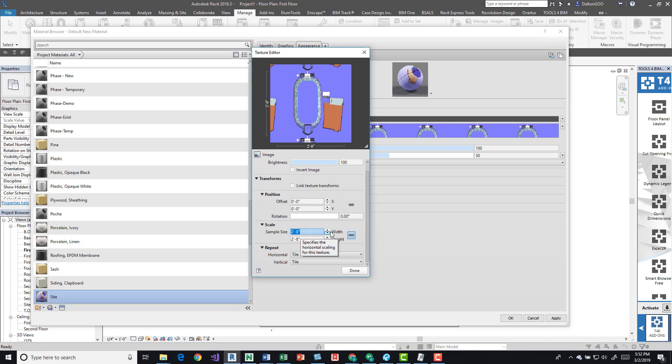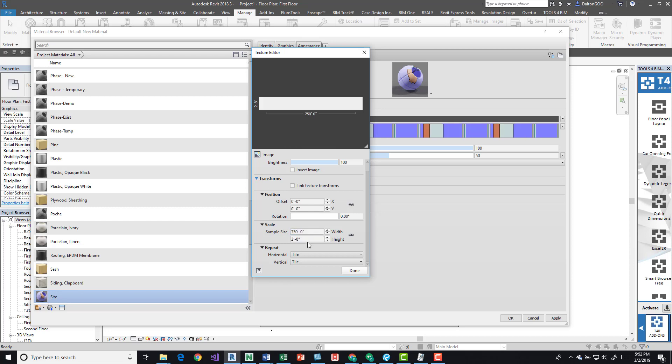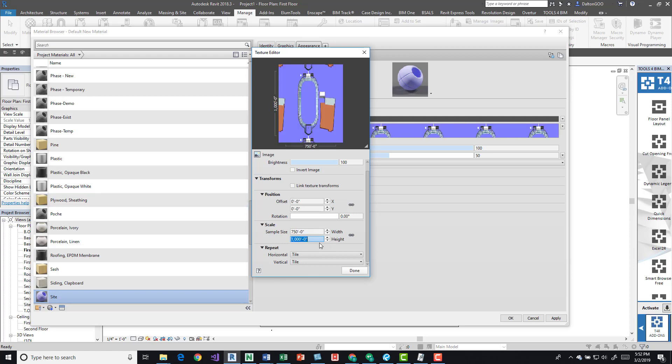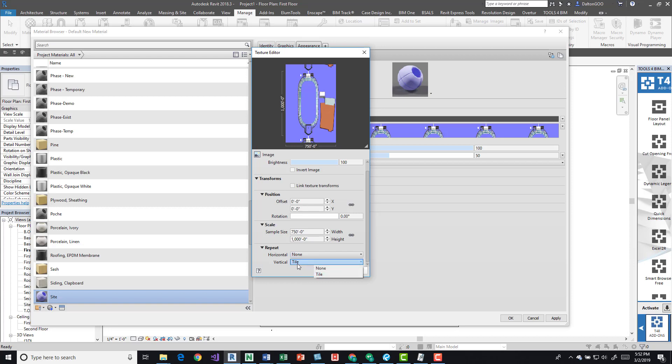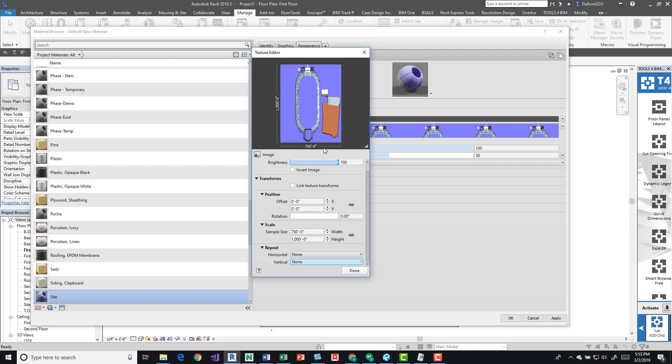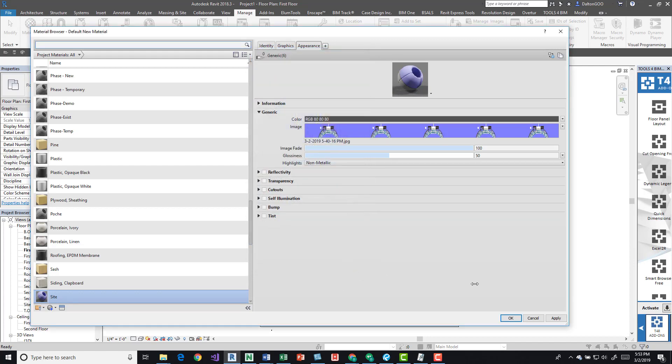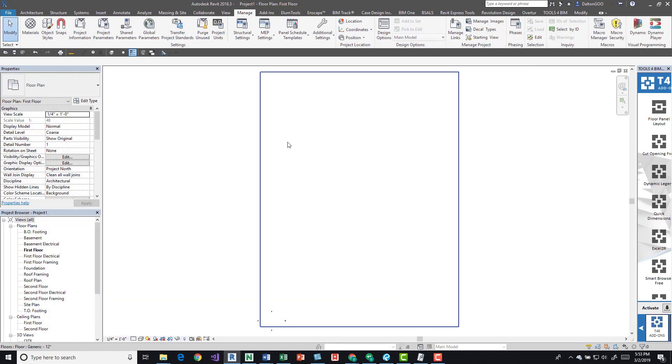If you turn this off, I'm going to change the width to 750 feet and the height to 1000 feet. Make sure you add that feet symbol and you're good to go. You can see the dimensions have updated. Then we want to turn off this tile horizontal to none and turn off the vertical tile to none. I'm going to press done, press okay.